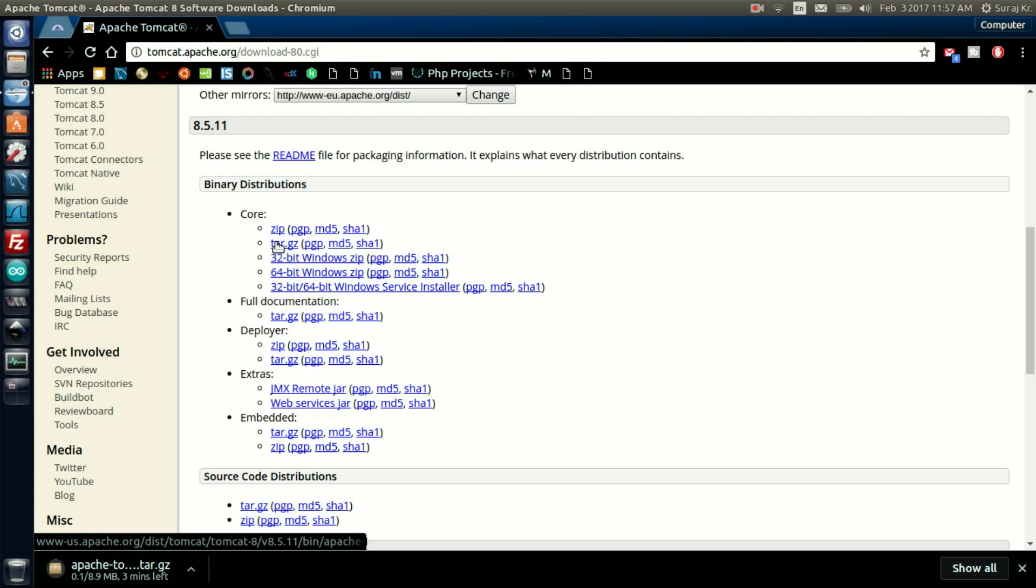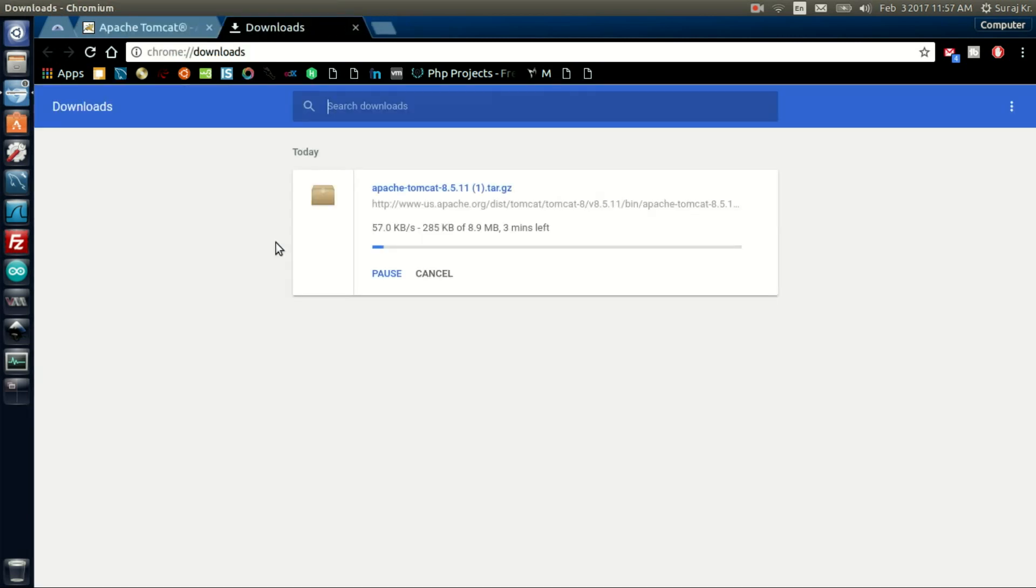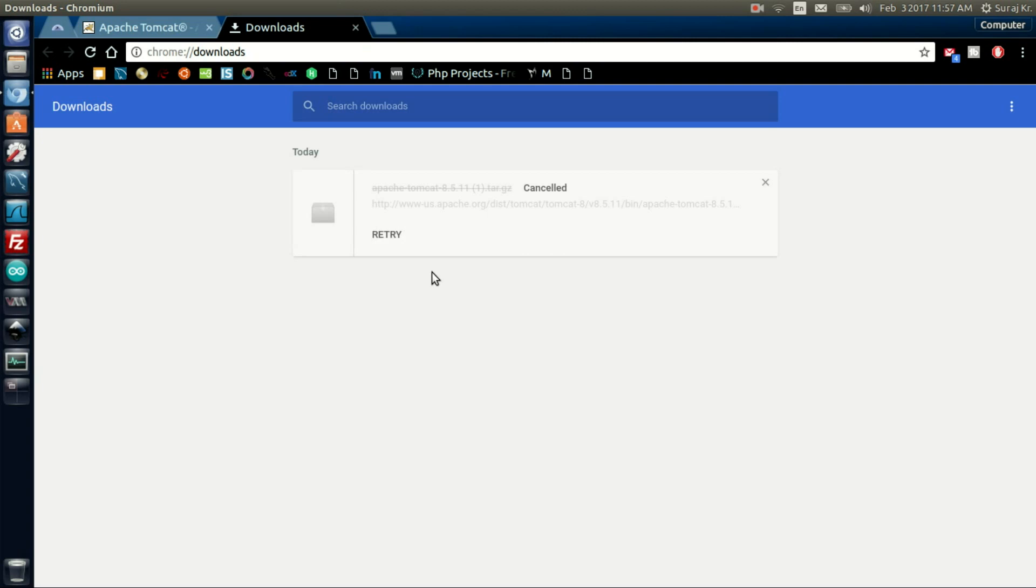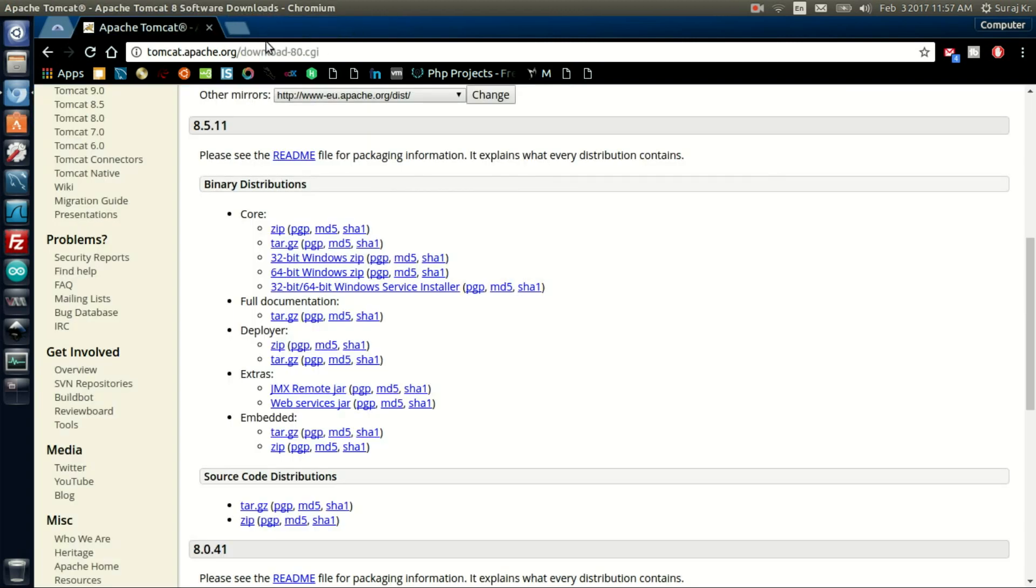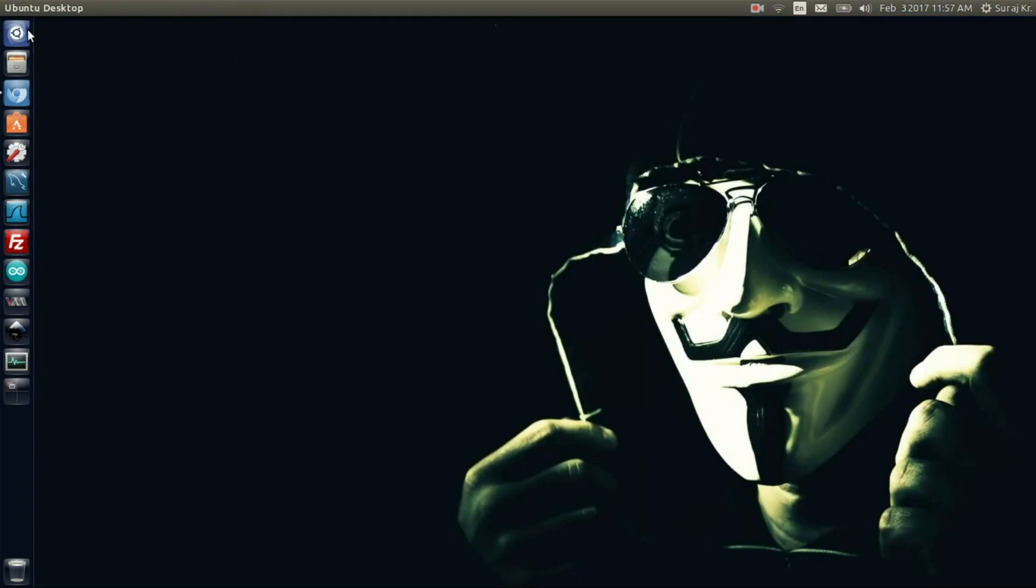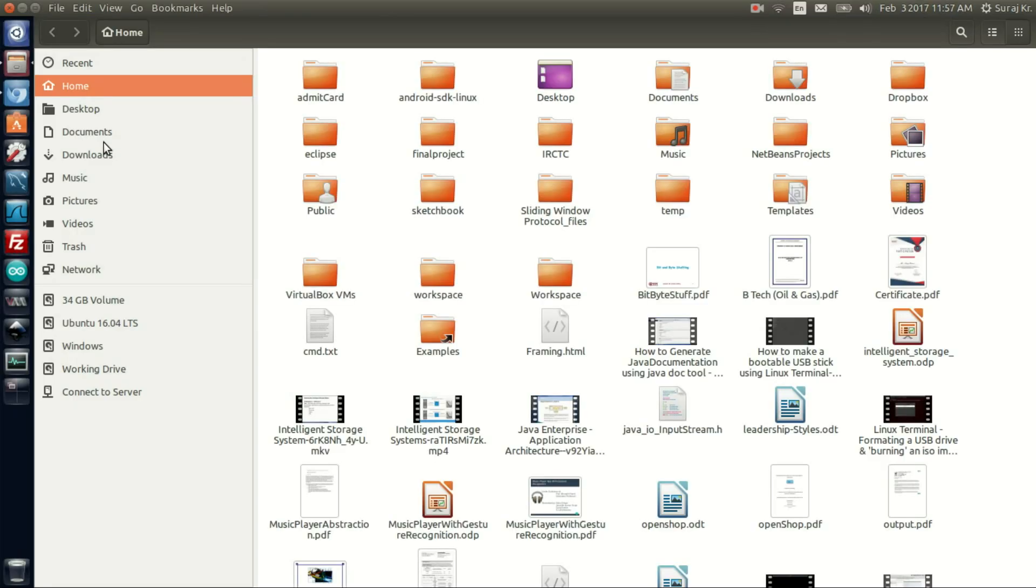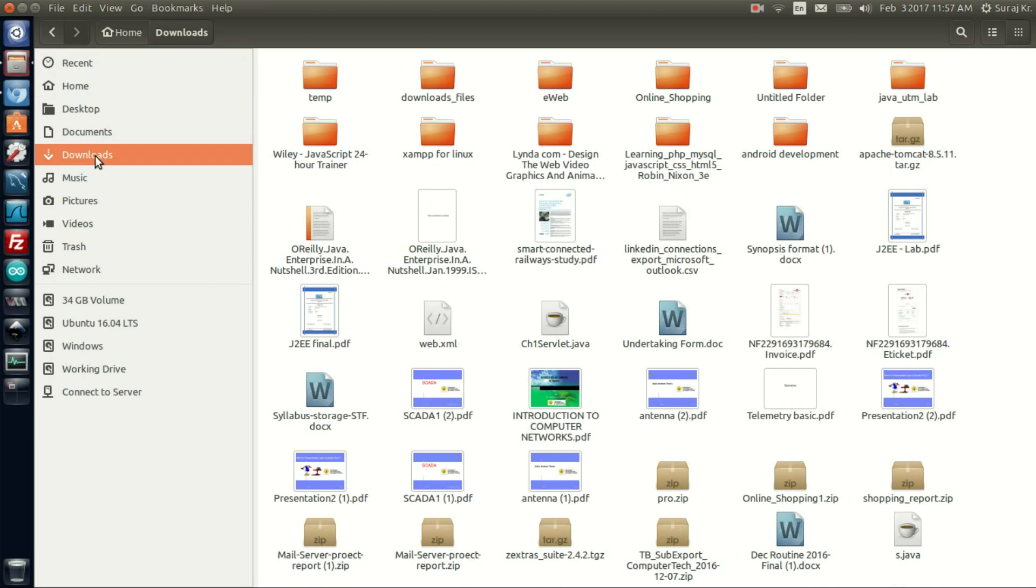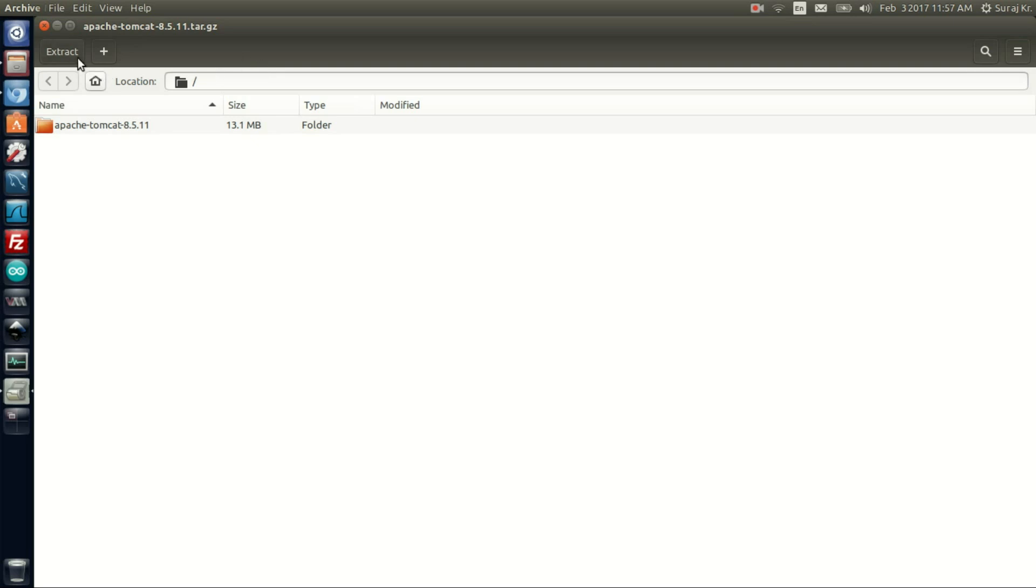As I've already downloaded this package, I don't need to download it again, so I'm canceling this. Then open your downloads as the package is downloaded in the download section.